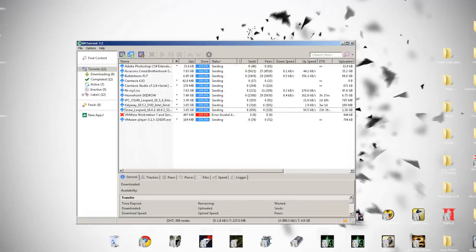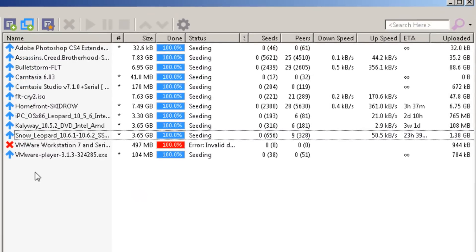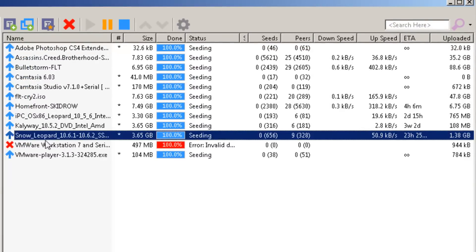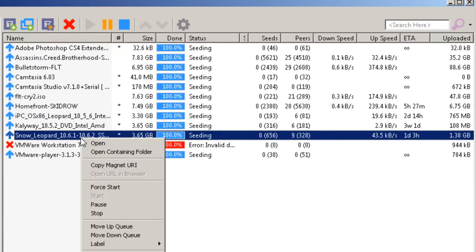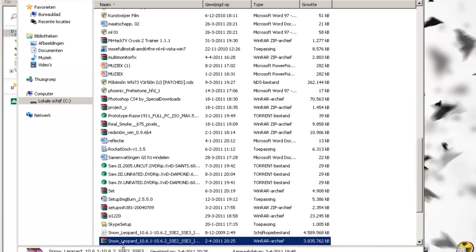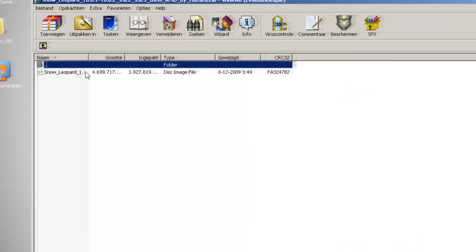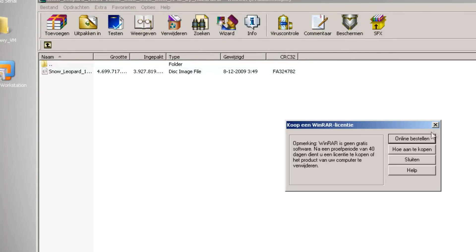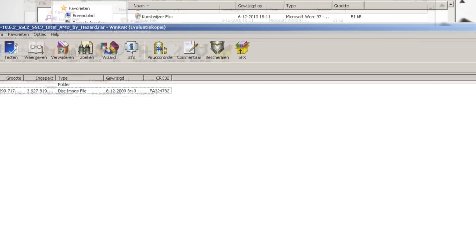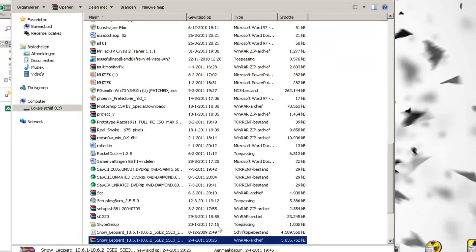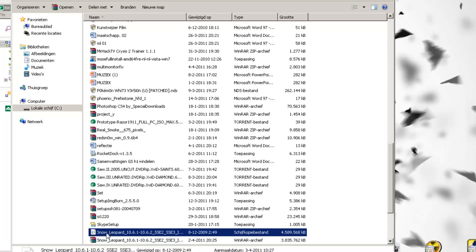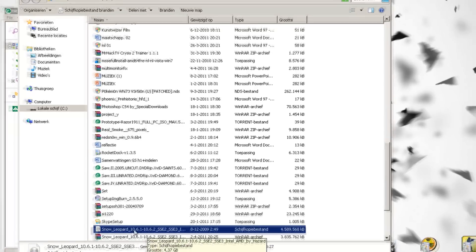When your torrent is done downloading, you will see Snow Leopard 10.6.1 — just open the containing folder. You will see it's a WinRAR file, and there will be an ISO file inside. Just extract it wherever you want — I've extracted it in my downloads folder. Right here you'll see the ISO file.